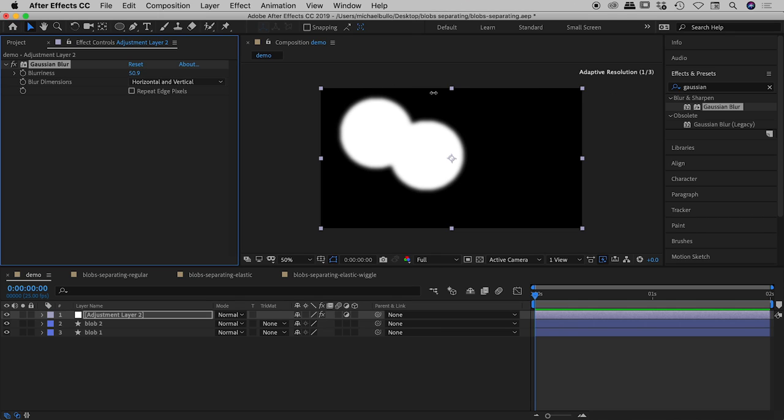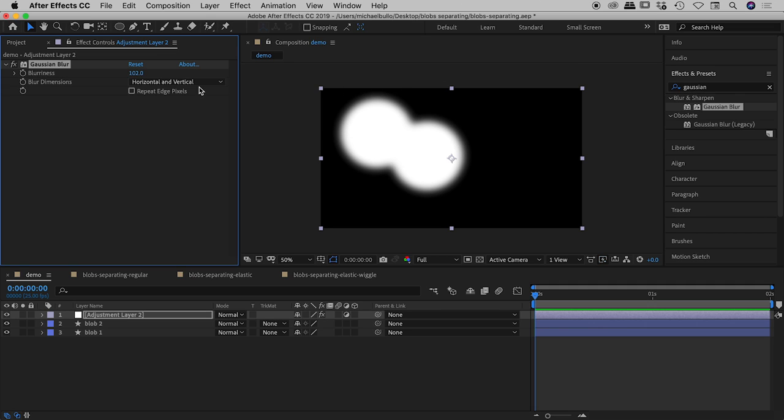So obviously we can make this a little fuzzy, very fuzzy, whatever suits but in this case I'm going to set this to a very specific number 161 so that will match the other compositions which I'll be showing you in just a few moments.